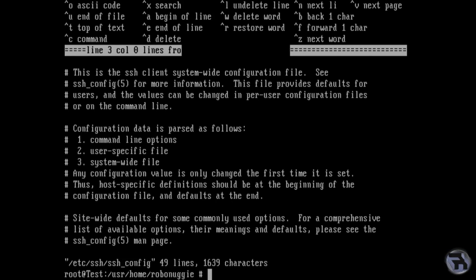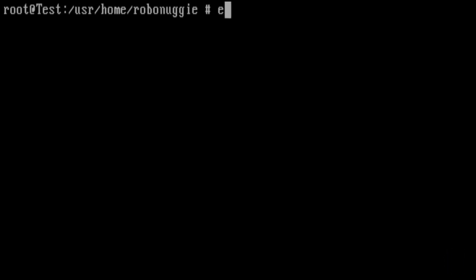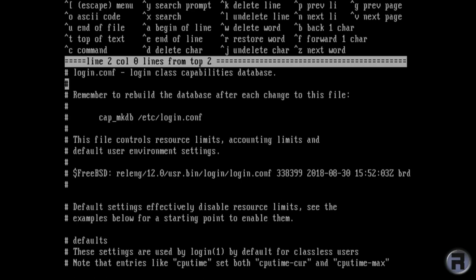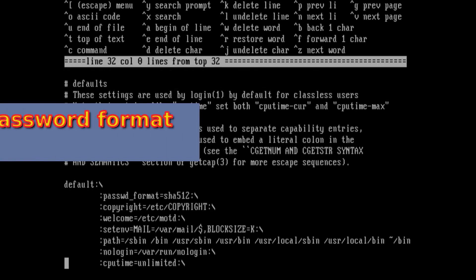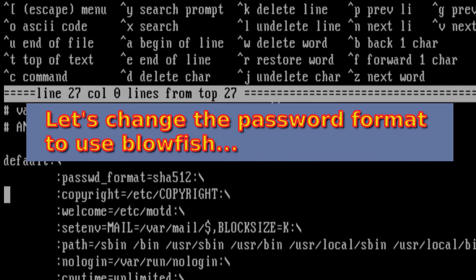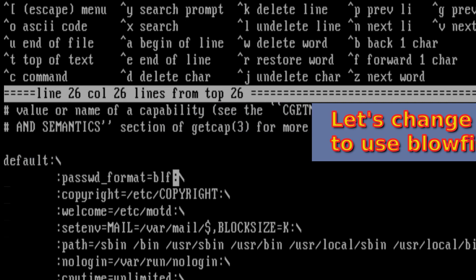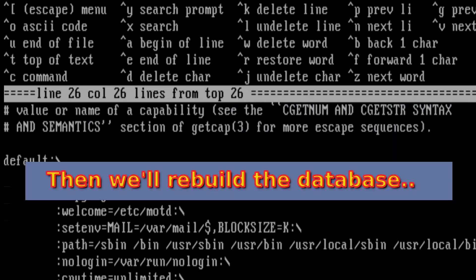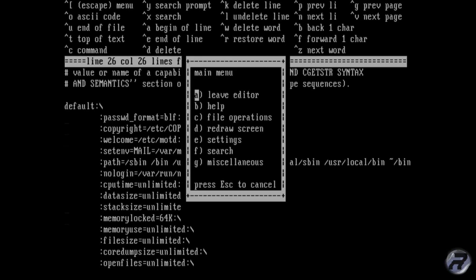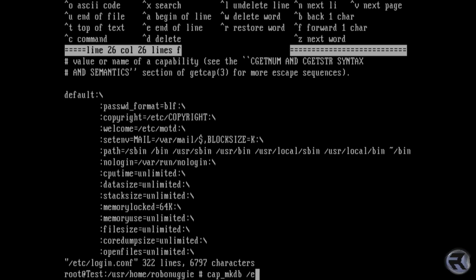Next, we're going to change the password hashing and encryption. We're going to change it from MD5 to blowfish, which is more secure. And after we've done this, we're going to have to update the login database, which we'll do at the bottom, which is cap_mkdb /etc/login.conf.